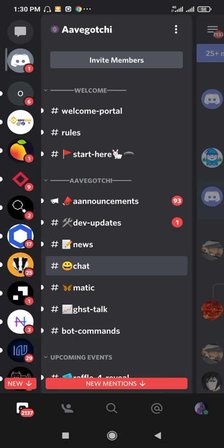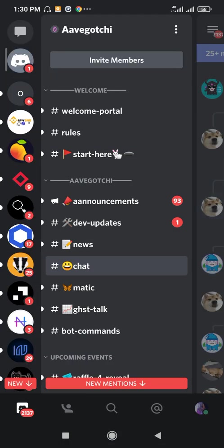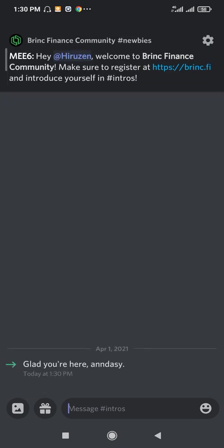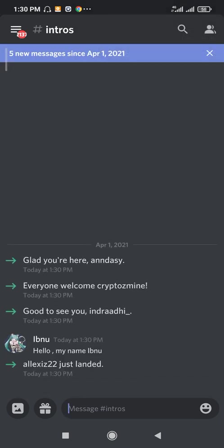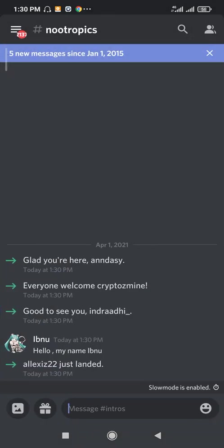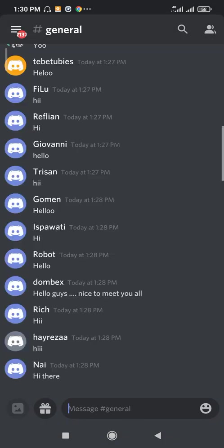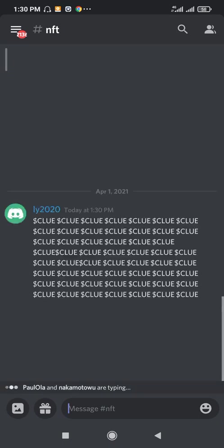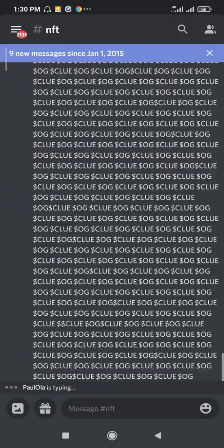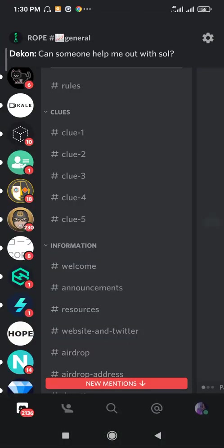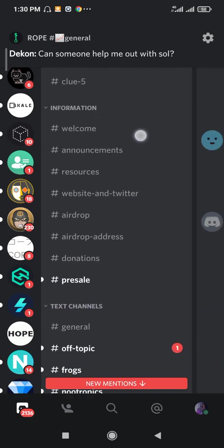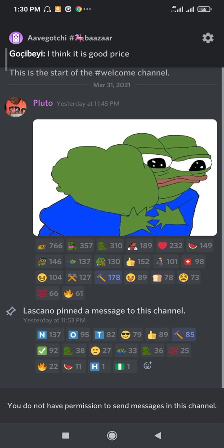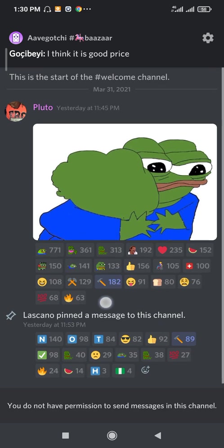So when you come to Welcome, usually they tell you to click this hammer to become an OG. Sometimes it doesn't work.